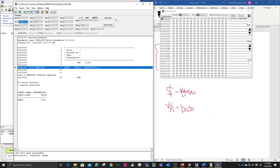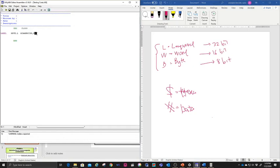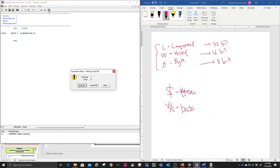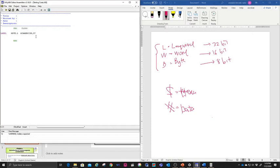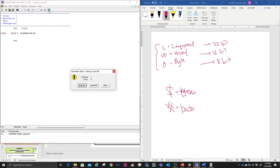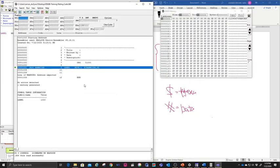Let's try another one. Say you want to move data to D7 — you just change it to D7, run again, and execute it. You can see the data is now in D7. Let's also try D5 just to compare. Execute it and you can see D5 is loaded with that number.